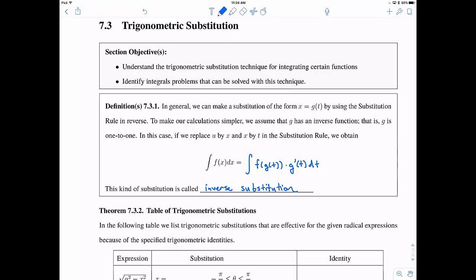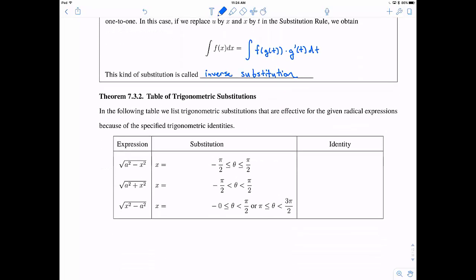I know it doesn't seem like it because we're adding more complication — we're adding another function — but sometimes this helps. In cases where we have various expressions like the square root of a² minus x², a² plus x², or x² minus a², there's a good trigonometric substitution that actually helps out. In the first case, when we have the square root of a² minus x², use the substitution x = a·sin(θ), where θ ranges between −π/2 and π/2 because that's where it's one-to-one and has an inverse. The corresponding identity you need is: 1 − sin²(θ) = cos²(θ).